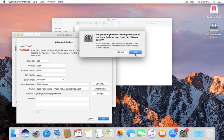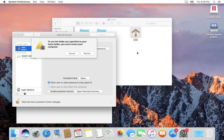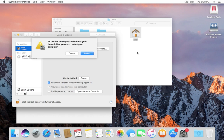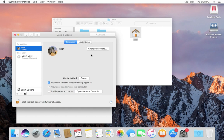Click OK and we need to restart the system. Click on the restart button. Now the system has rebooted.